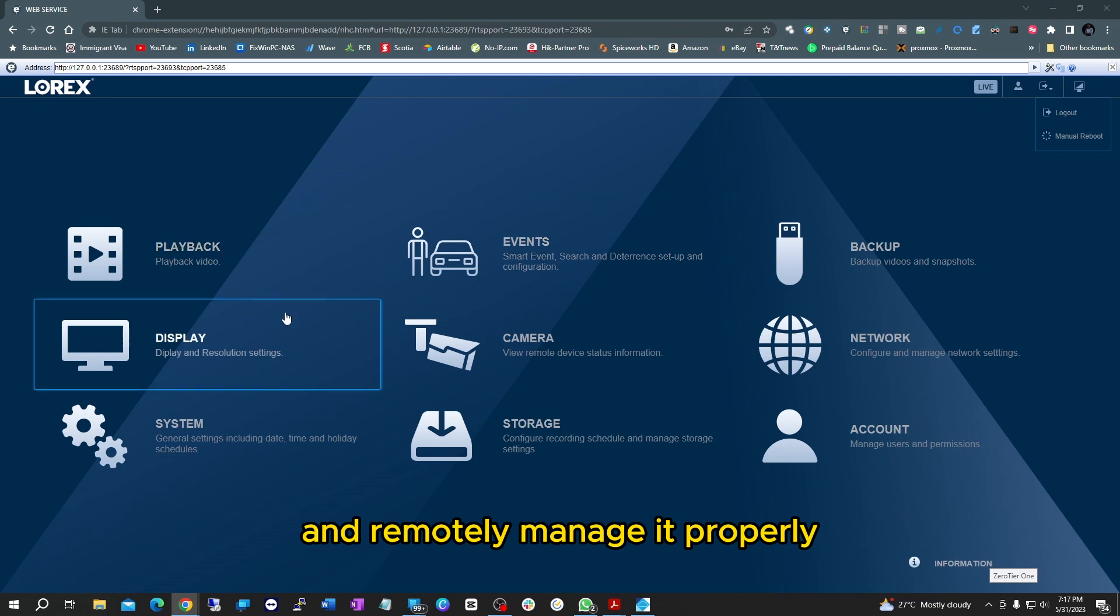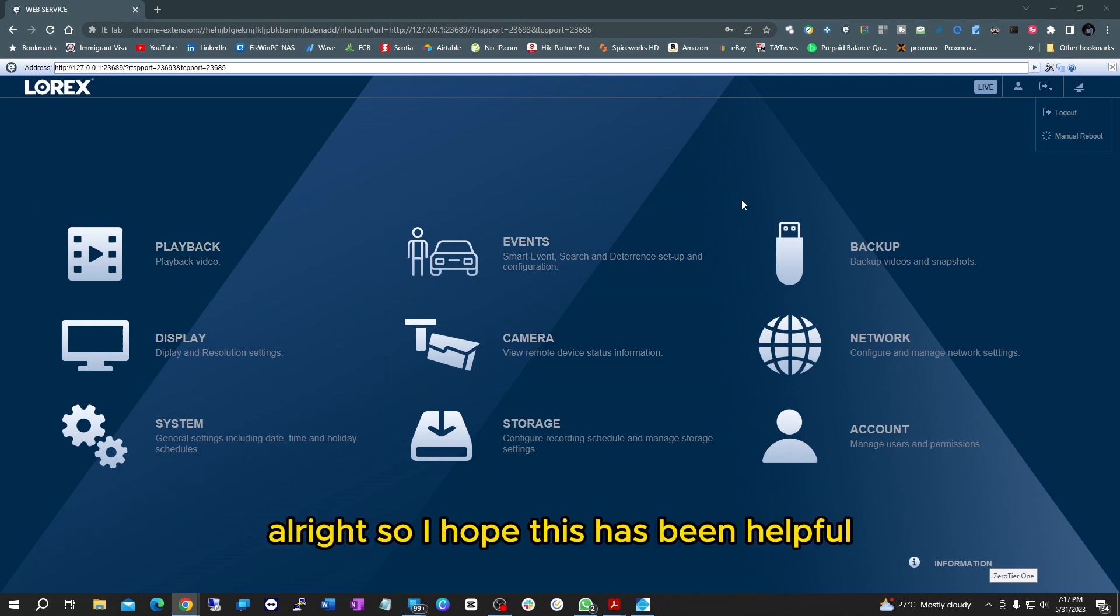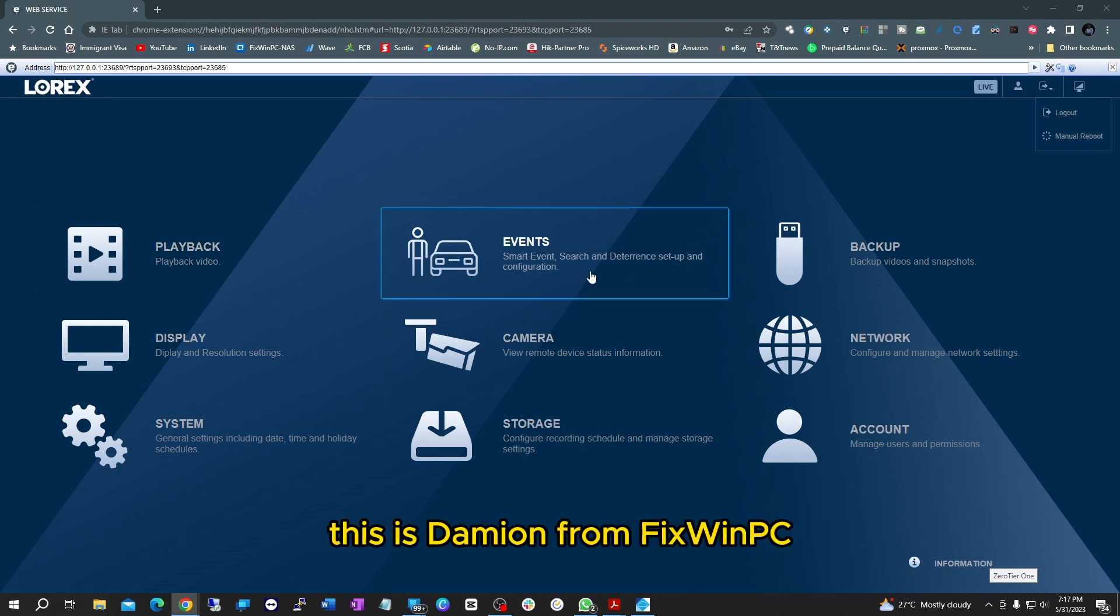So I hope this has been helpful. This is Damion from FixWinPC and thank you for joining me.